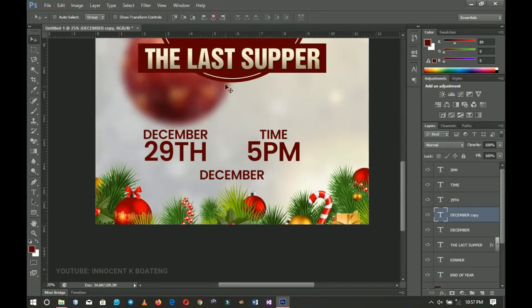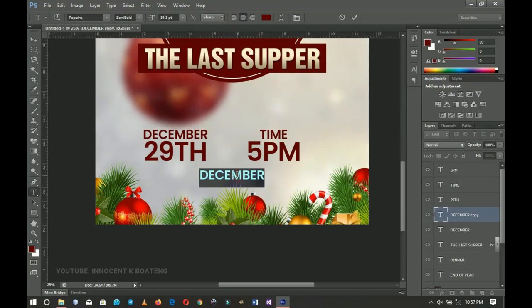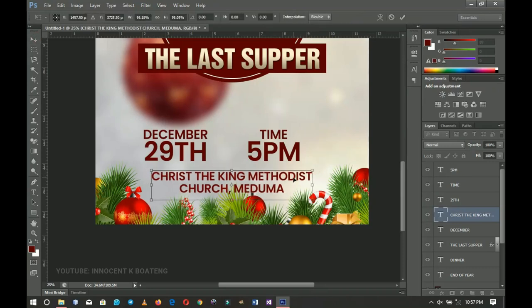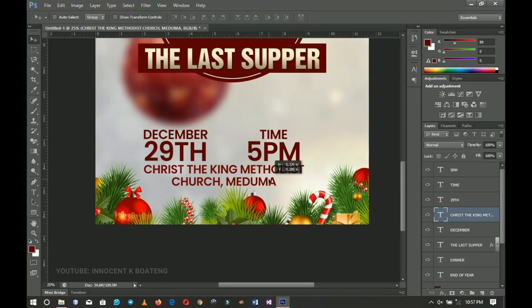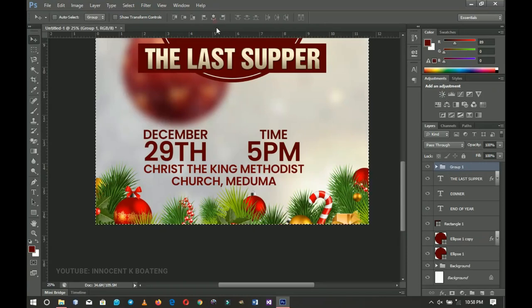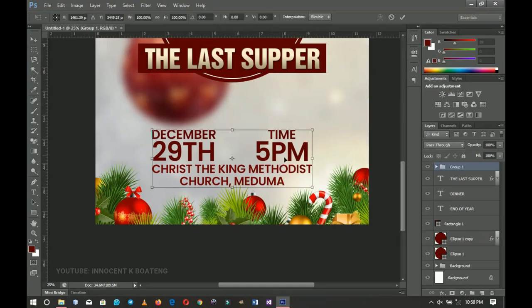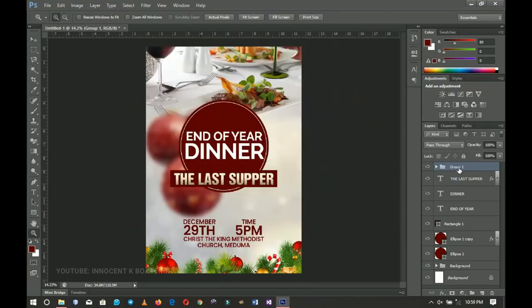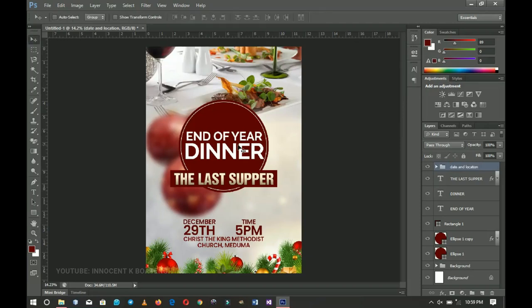I'll make another duplicate of the December label and drag it to the bottom, then press Ctrl+A to center it. I'll select all the text layers, paste a copied text with Ctrl+V for the venue, and press Ctrl+T to align it with the date. I'll select from 'Christ the King' upward, hold Shift to select the others, press Ctrl+G to group them, then Ctrl+A to center the group. I'll name this group 'Dates and Location'.